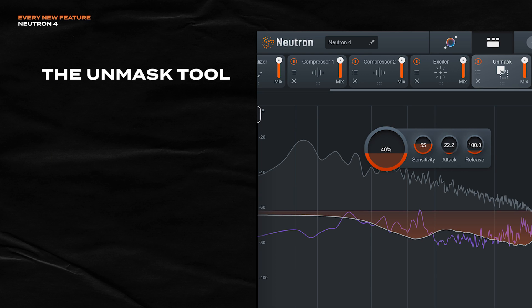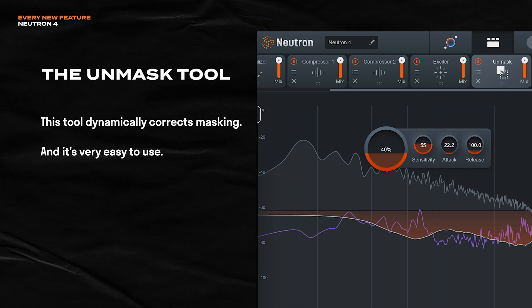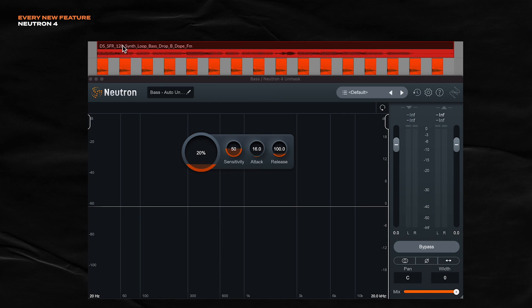Let's talk about my new favorite tool inside of Neutron 4, which is the unmask module. This one is so good. As the name implies, the unmask module, it's going to dynamically fix your masking issues. For this demo, we'll take a look at a classic masking problem between a kick and a bass. This one's pretty intense. So watch your ears.